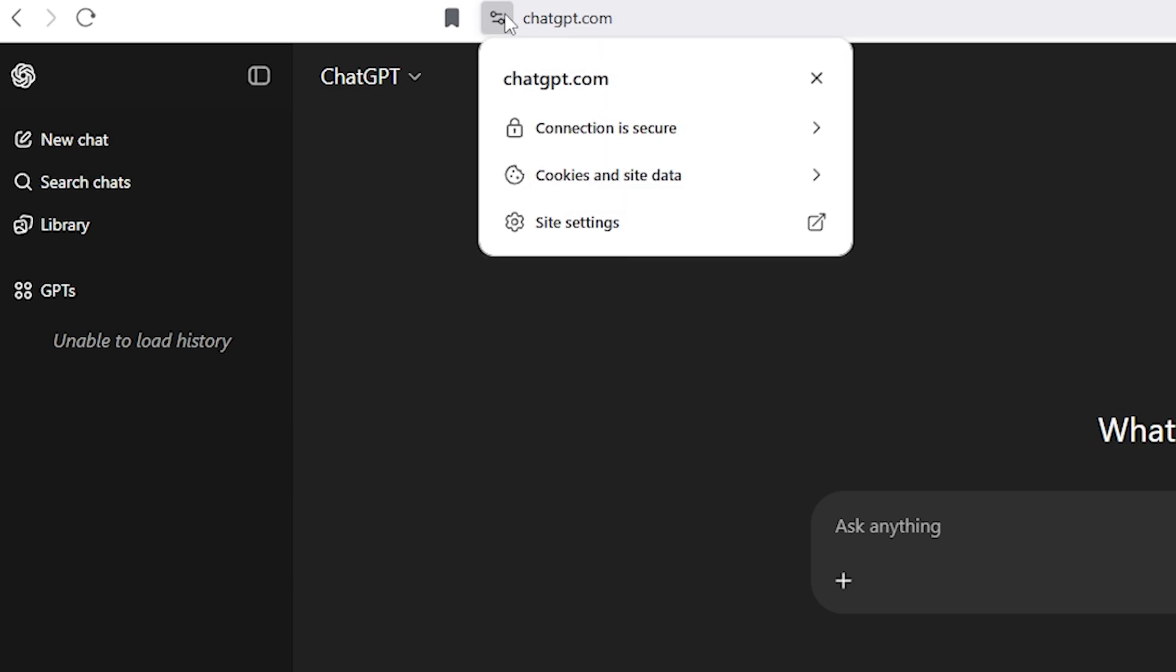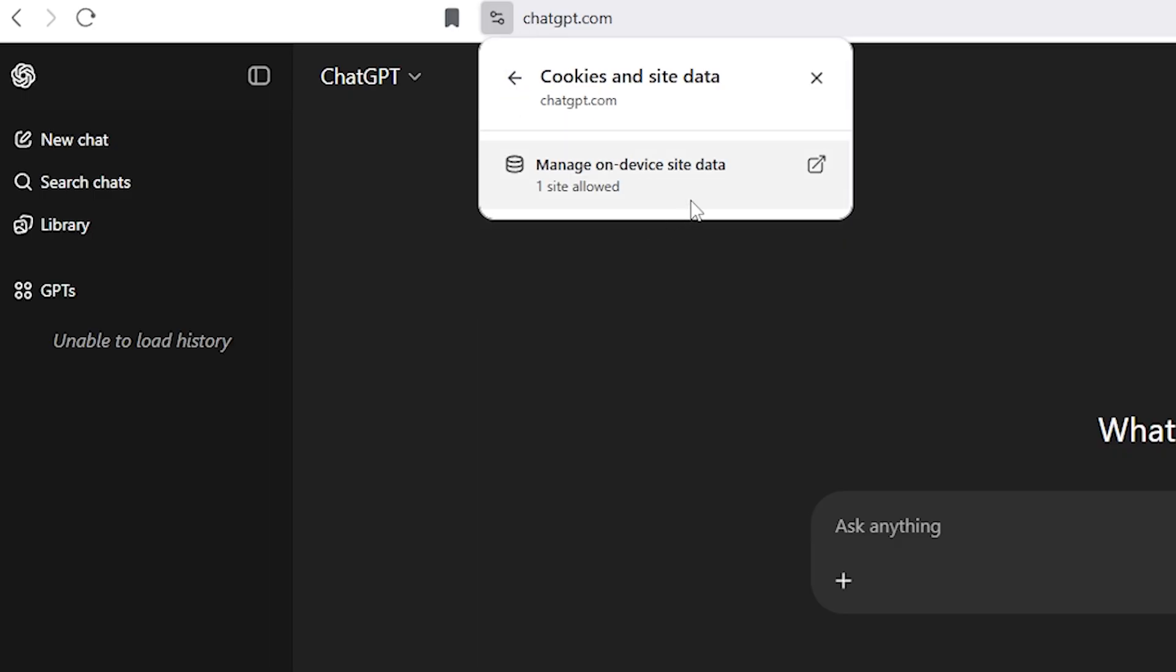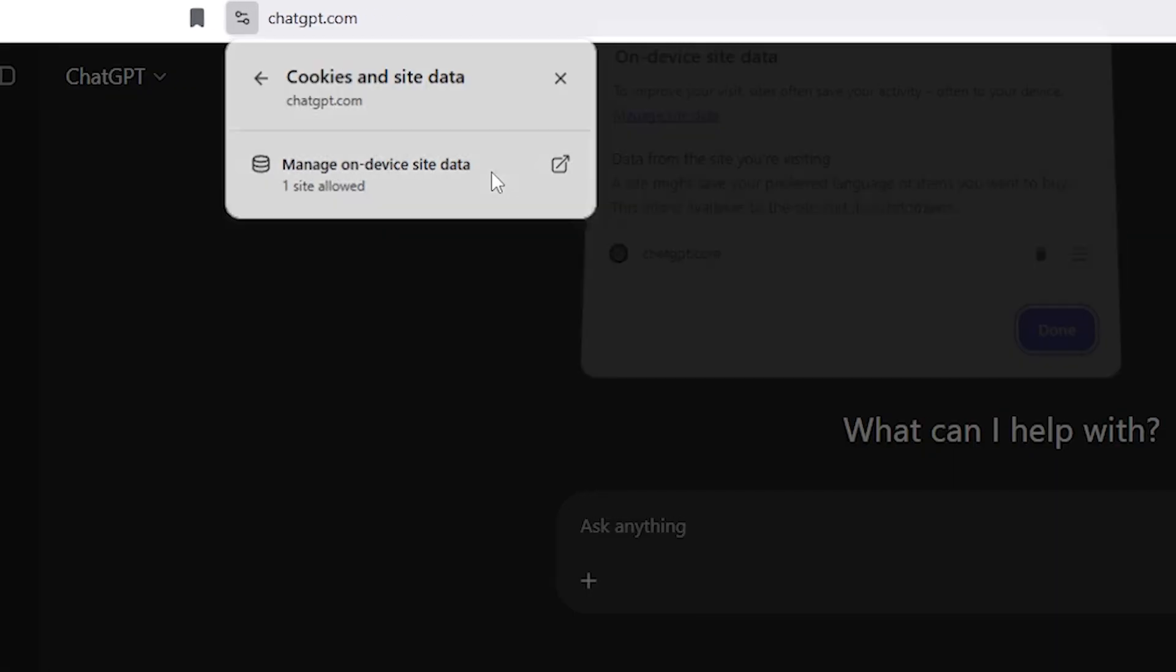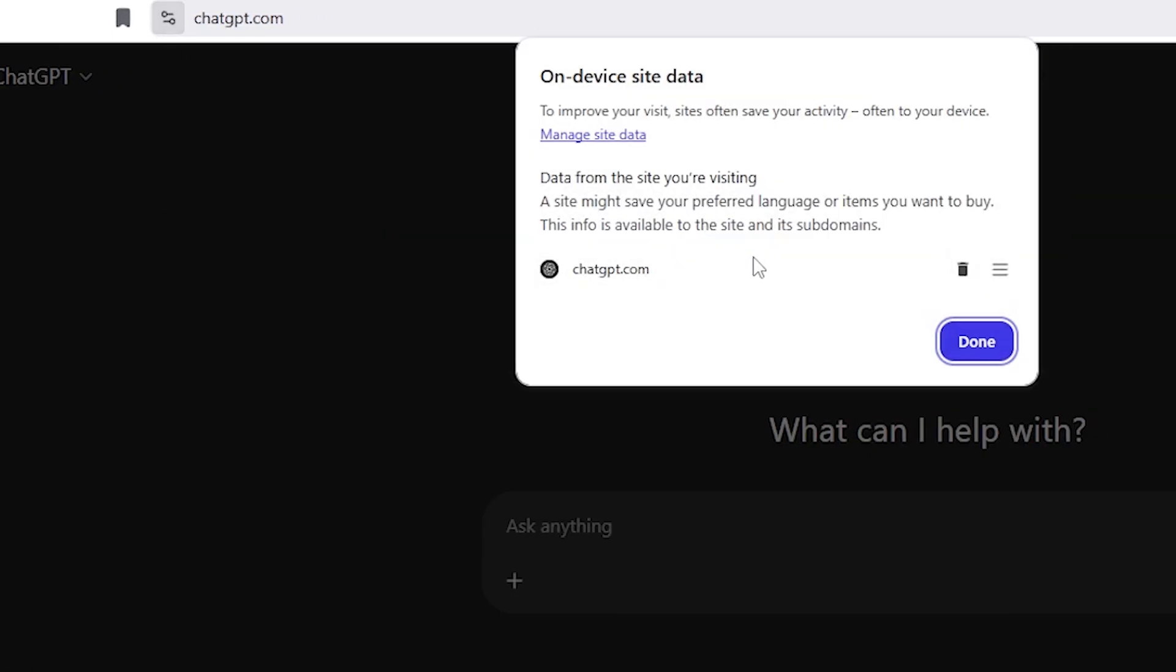Step 2, go to cookies and site data from the menu. I clicked on cookies and site data and then selected manage on device site data.